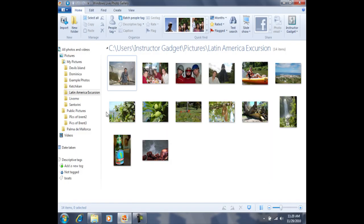Once we've created a folder, we're now ready to move photos into it. Some of these photos do not belong in this particular folder, but they do belong in the newly created folder.